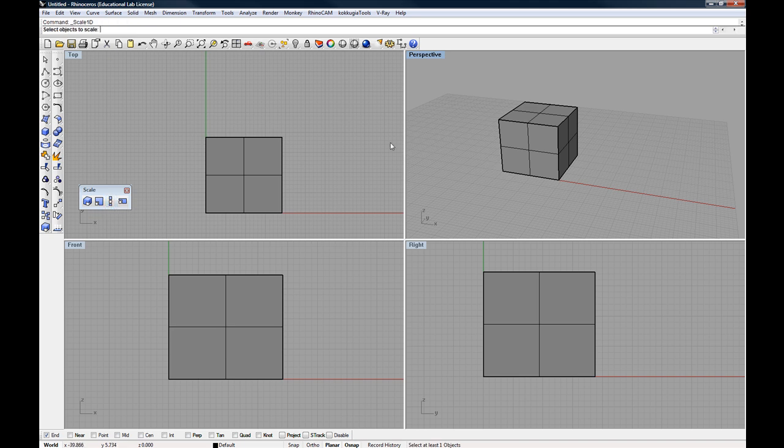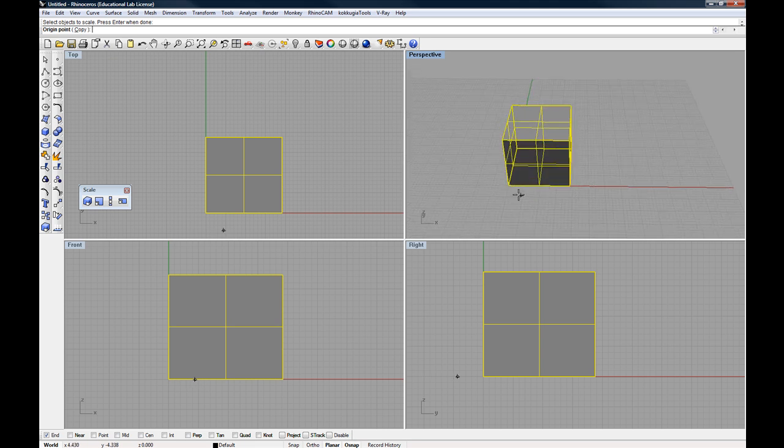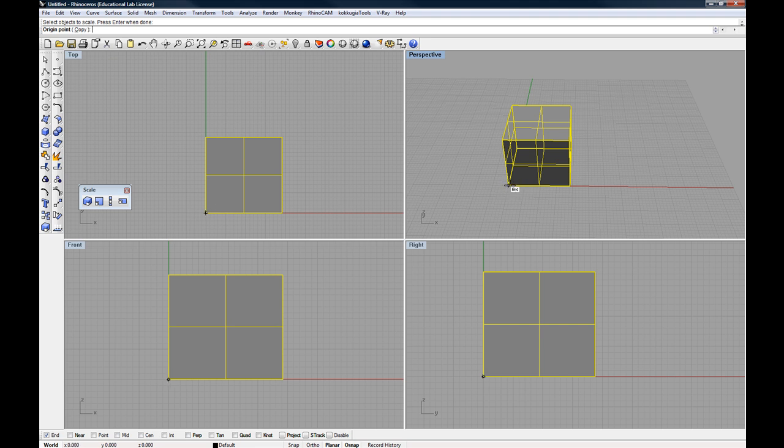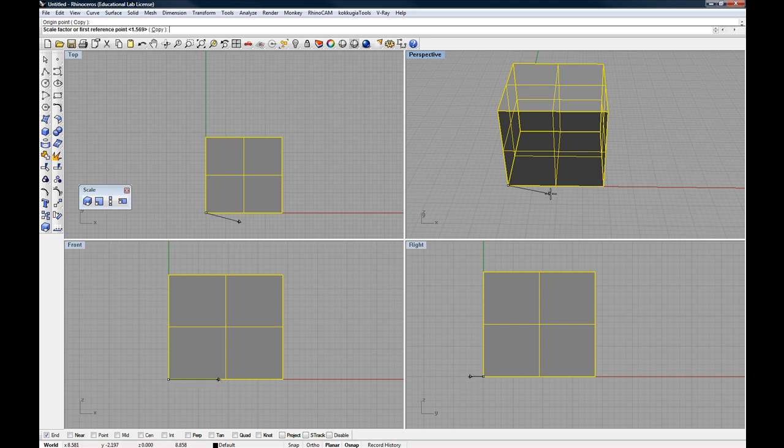So starting that command, I'm going to select the object to scale. That's my object. And then the origin point. So the origin point again is the point from which everything will scale. So in this case, I'm going to start within my perspective view just snapping at the end snap there.